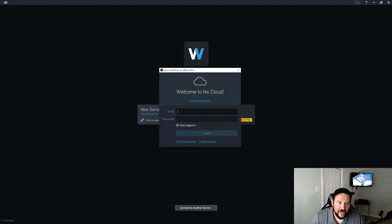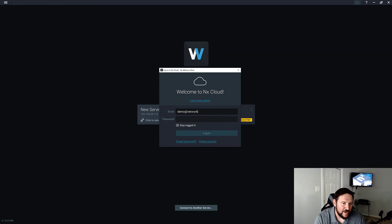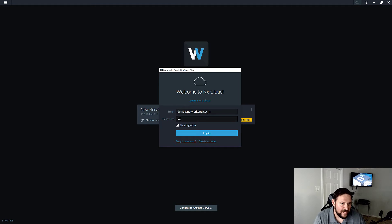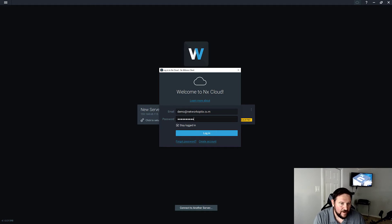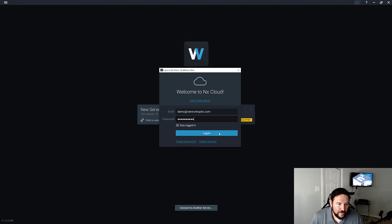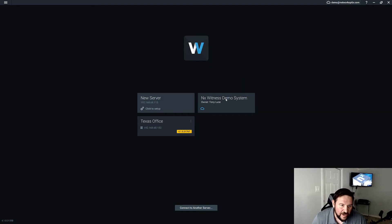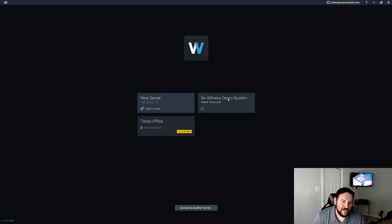What you want to do is click on the cloud icon up here and put in the email address demo@networkoptics.com. The password is NXdemouser with a big N, a big D, and a big U. Then you're going to press login. Once you log in, you're going to see a new tile appear: NX Witness demo system. Click on that tile.